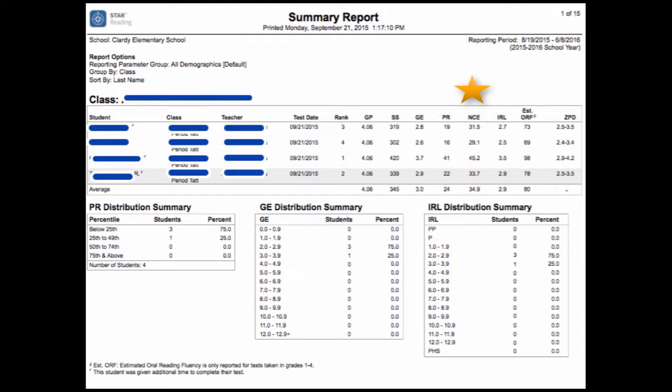One measure shown is the Normal Curve Equivalent, abbreviated by NCE. These are derived from National Percentile Ranks and are normalized scores with a mean of 50. NCEs can be interpreted in much the same way as percentile ranks.